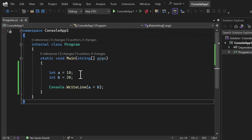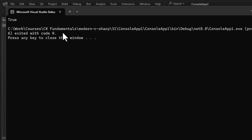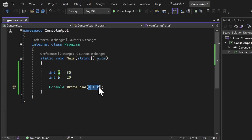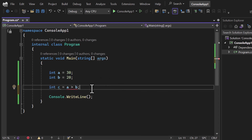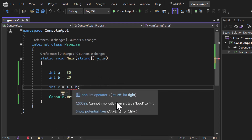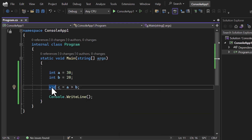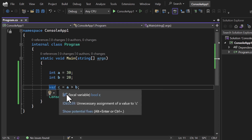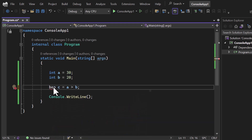If I change the value to 30 and run it, this time we get true. Just like in previous videos, we can store the result in a separate variable 'c'. We get an error saying we cannot convert boolean to integer — so the return type of this operation is boolean. We can use the 'var' keyword and automatically get a boolean value, or we can explicitly declare it as bool.